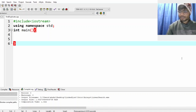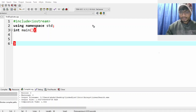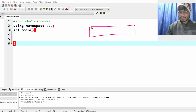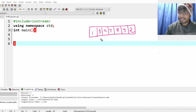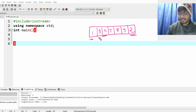Hello everyone, so in this video we'll do an interesting question: finding a duplicate inside an array. For example, we have been given an array with values 1, 3, 2, 7, 8, 9, and 2. Who is duplicate? 2 is present 2 times, right? Other than that, everything is present only 1 time. So this is something we need to find.